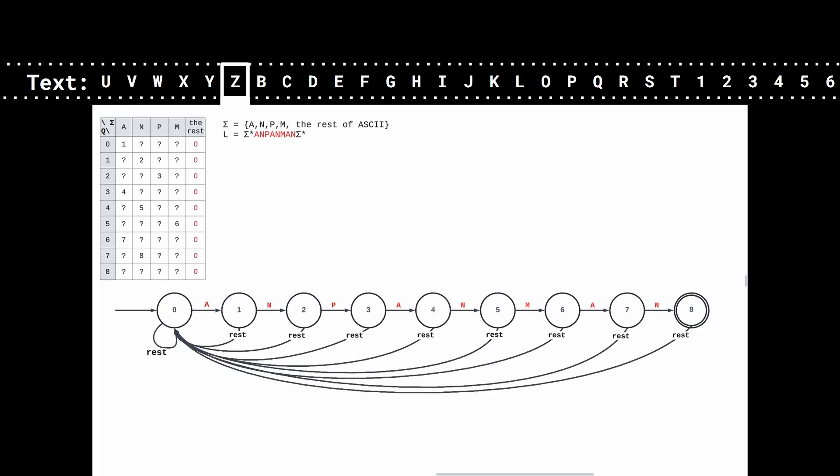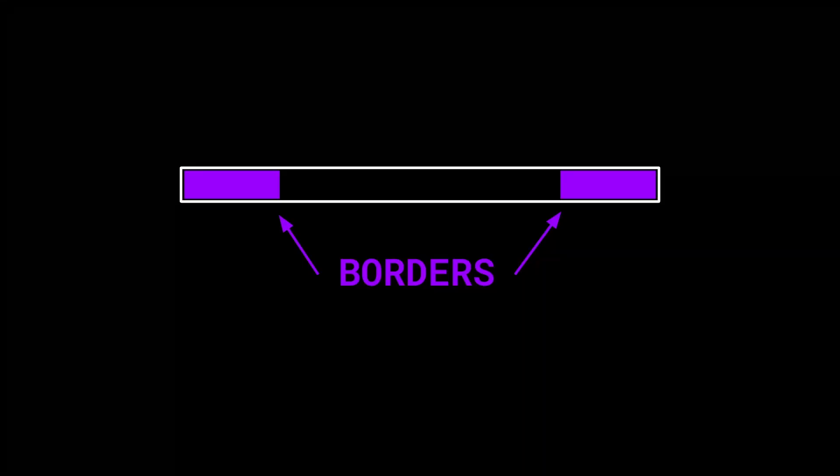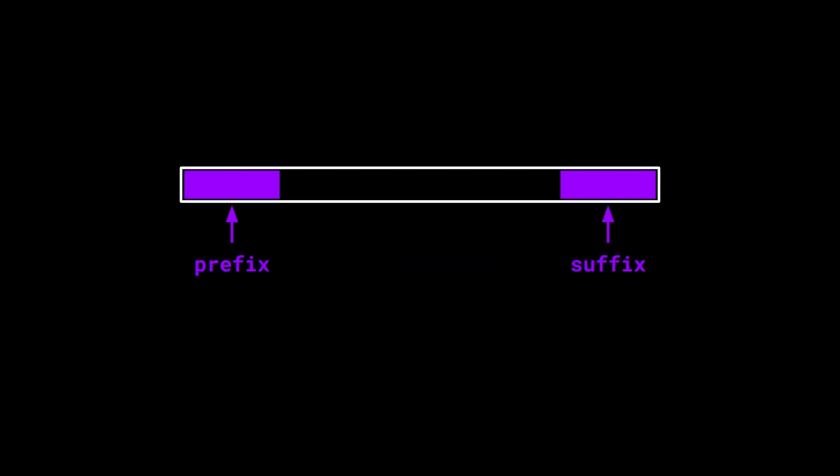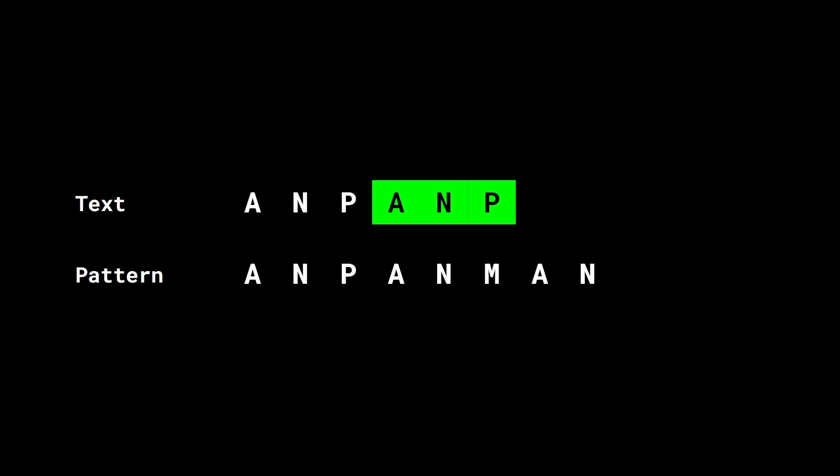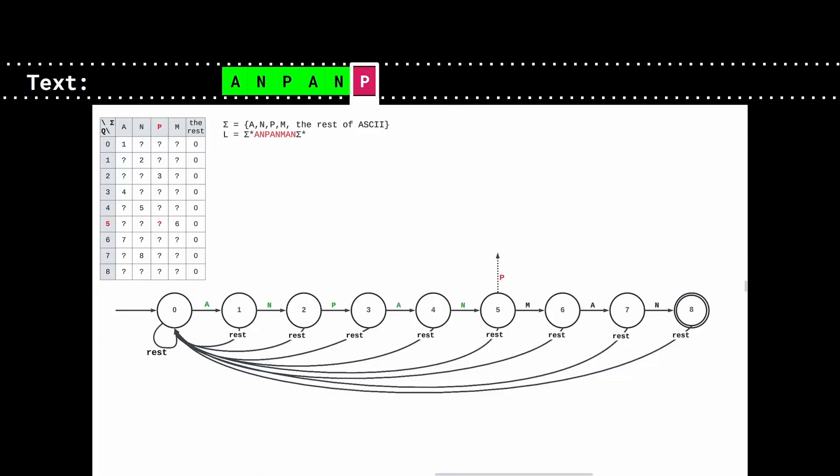Letters that exist in the pattern need to be treated carefully, because of the possibility to find borders. A border is a proper suffix that is also a proper prefix. Consider the following example. If we try to read the string a-n-p-a-n-p, here the suffix a-n-p is also a prefix of the pattern. So, when we read a p after reading a-n-pan, we should go back to state 3.